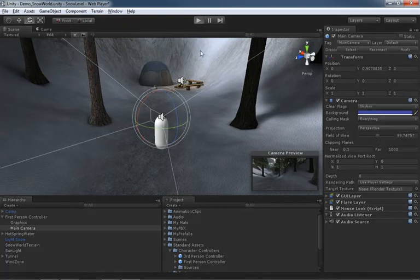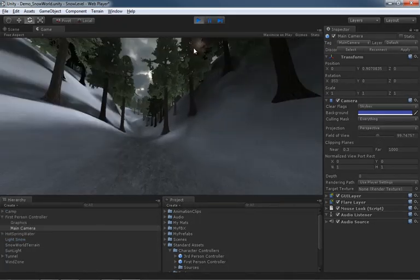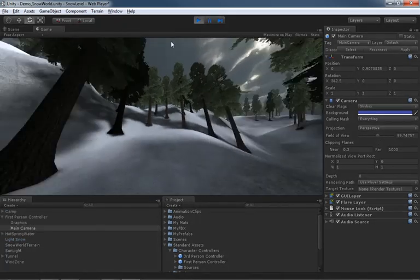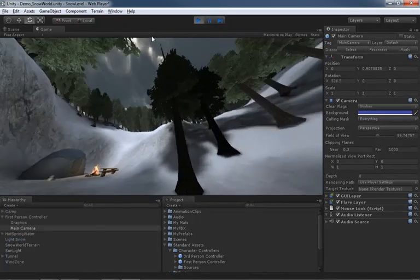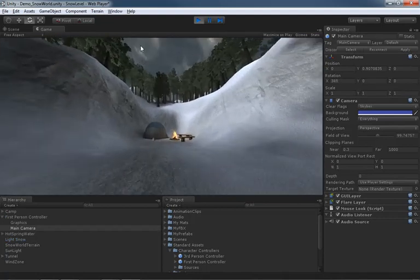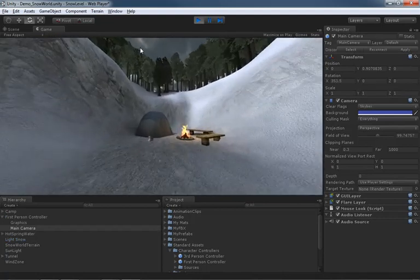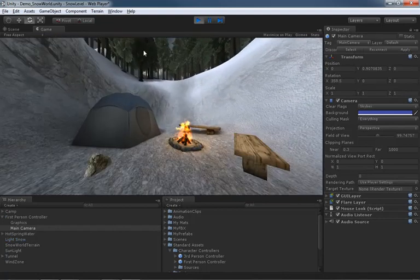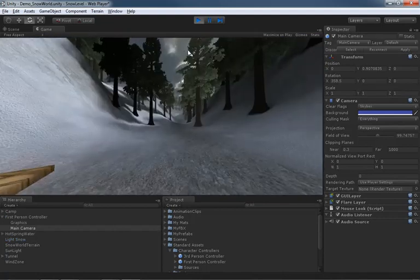And if we hit play, you can see we get this really wide angle look and it actually makes us look like we're moving a little faster.